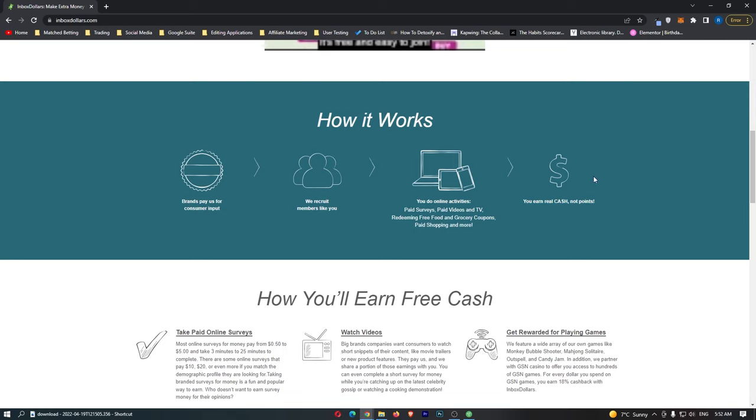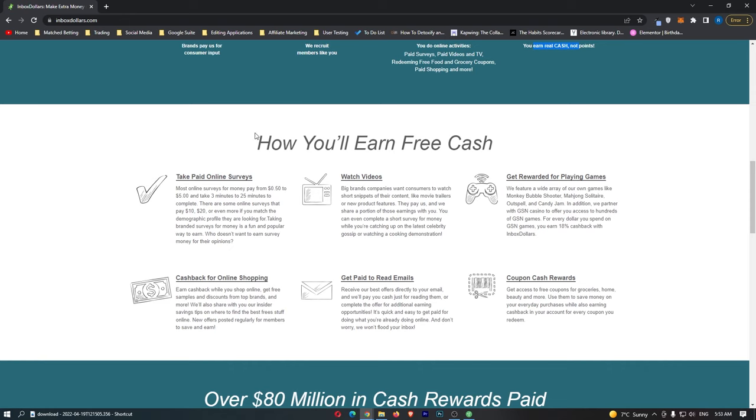Most of these survey sites will make you earn points, and then you have to earn hundreds of thousands of points to actually earn one dollar. On this website, it is completely different. You actually earn real cash, and not just points. That is a huge bonus that InboxDollars has over its competitors, and why I really like it as one of my favorite survey sites.